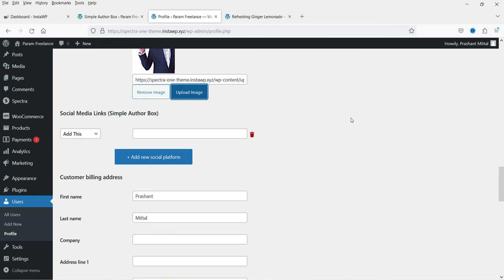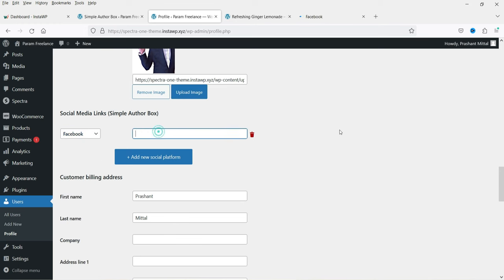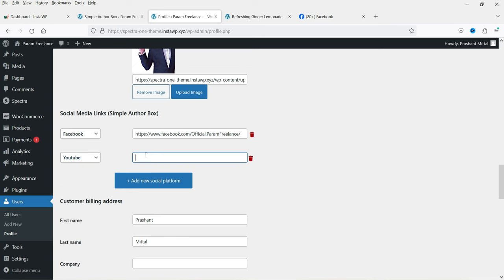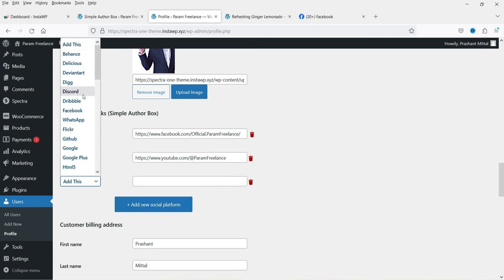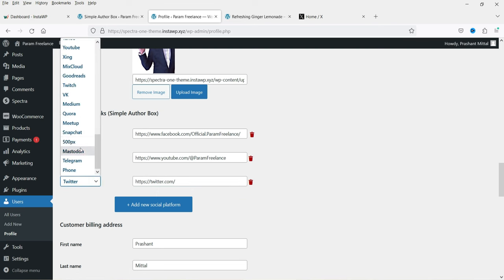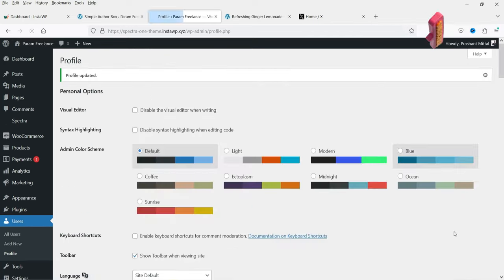Here you will see an option to add social media links. I'm going to add Facebook first, so I'll enter the Facebook link. Next I want to add a YouTube link, so I'll search for YouTube and add my YouTube channel link. Next let's add Twitter. I've now added three social media links. If you want to add more, click on Add New Social Platform and select from all the available options. Click Update Profile when done.